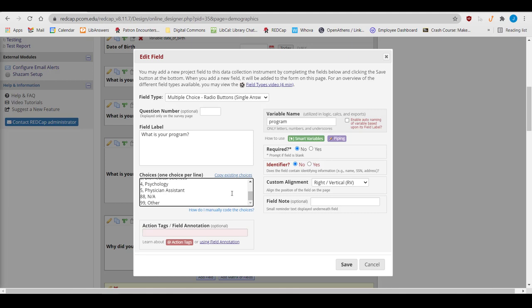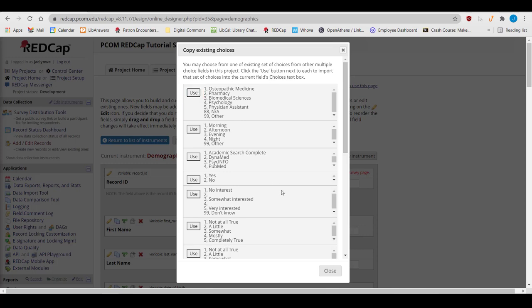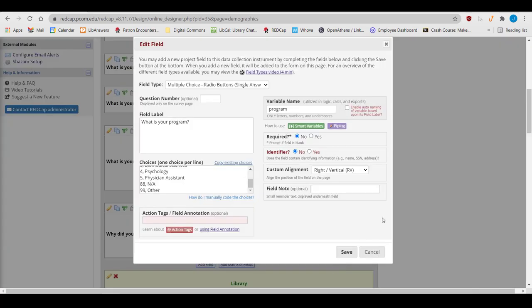If you have several multiple choice questions using the same answer choices, you don't have to type them out every time. Instead, you can go to Copy Existing Choices, find an example that matches how you want it to look, and click Use. This way, you keep your coding consistent across all multiple choice fields, which helps prevent errors when you're doing your analysis and saves you time.